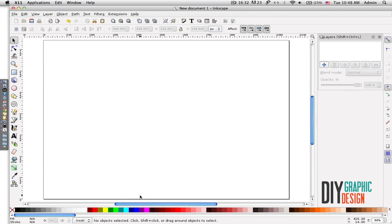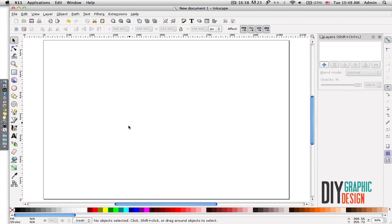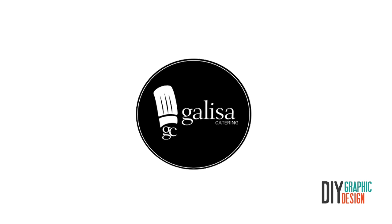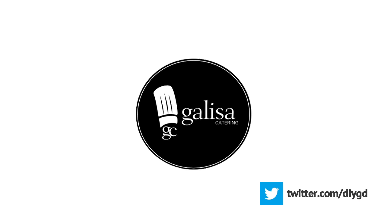So to define a theme, after you define the theme for your logo you should look for simple symbols that would represent the theme. Once your logo is done it should be simple and ideally it should communicate the core message. So in this tutorial I'll show you how to make a simple logo for catering business.